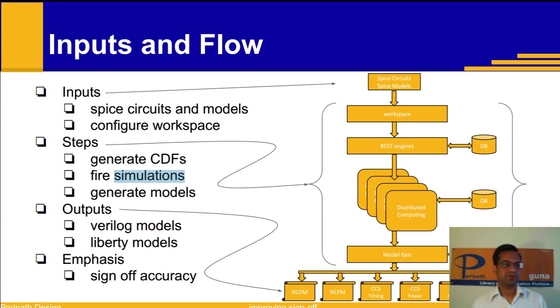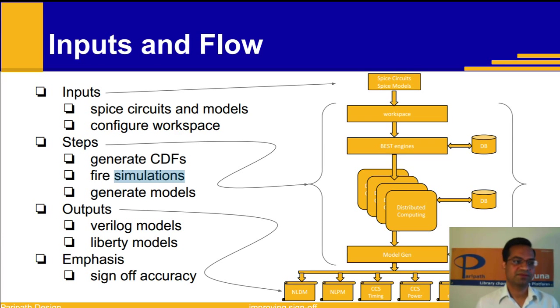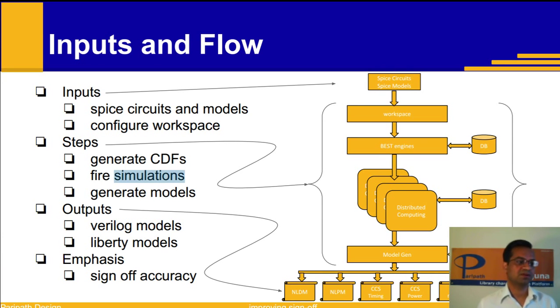Inputs to the tool are Spice netlists and Spice models and it generates functional timing, power, noise and other models.